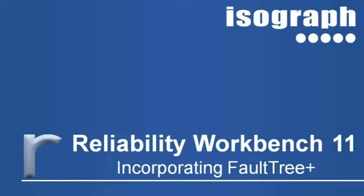Hello and welcome to the online introduction to Reliability Workbench 11 incorporating Fault Tree Plus. My name is Joe Balland and I'm a member of Isograph's technical training and support staff.